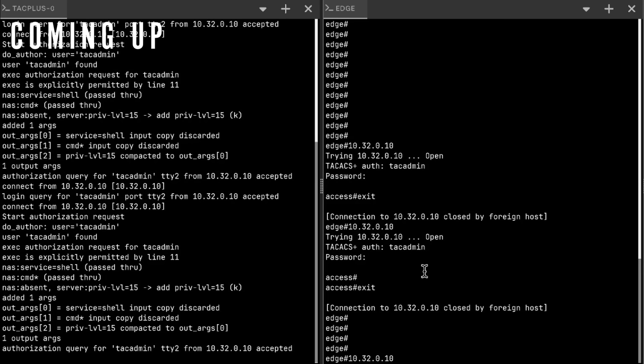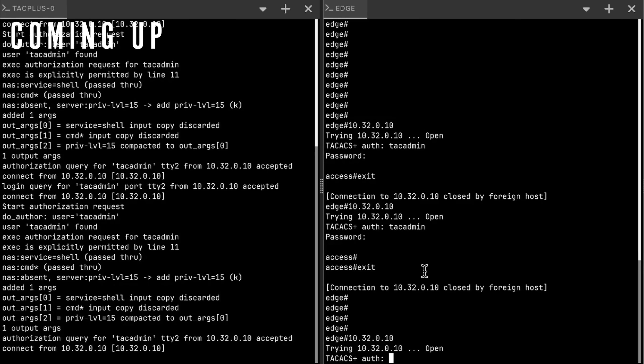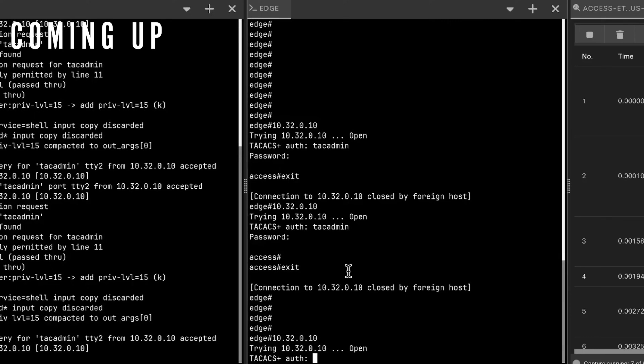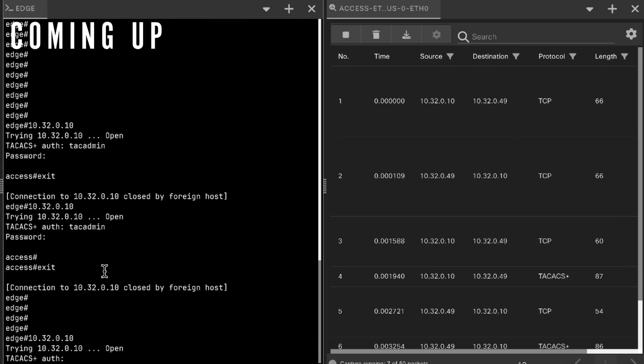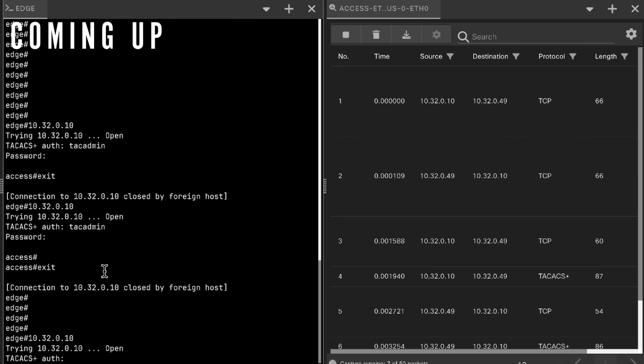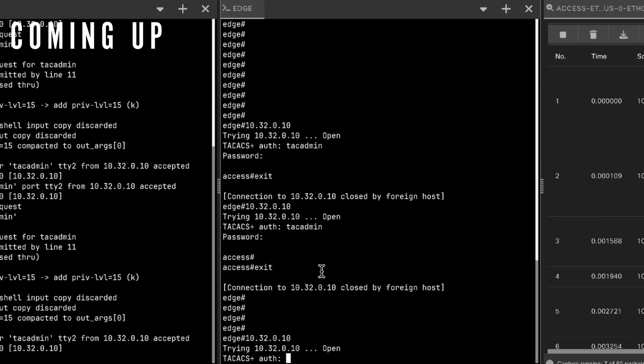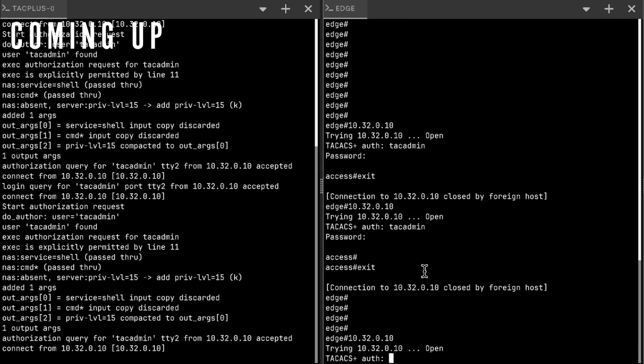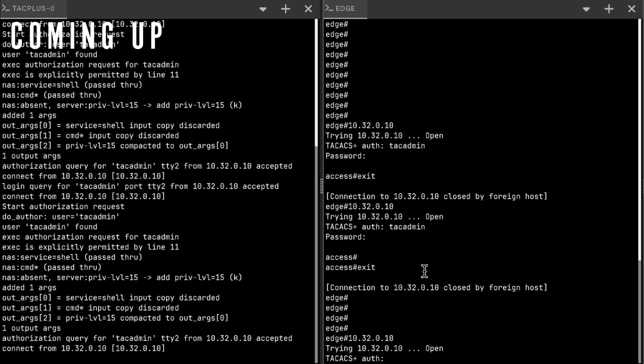I'm on my edge switch here and I'm putting in the IP address of the access device that I want to log in. Hit return and we see I get the TACX Plus authentication prompt. I see packets showing up on the right side with TACX packets, and I can see on the TACX server there is an authorization query for my user.